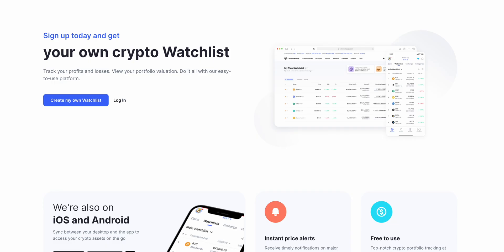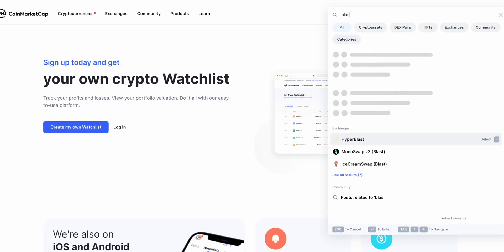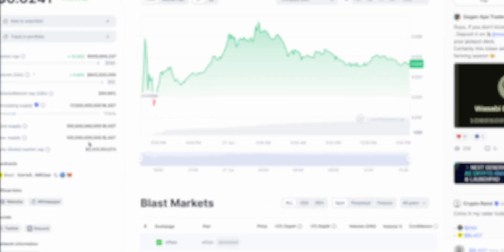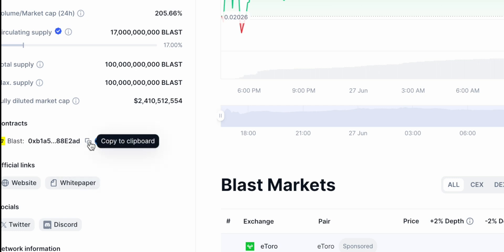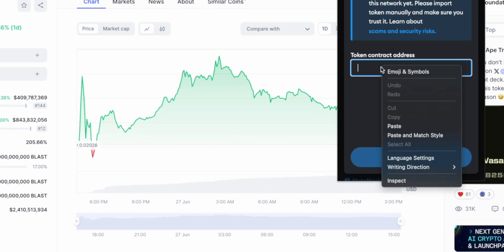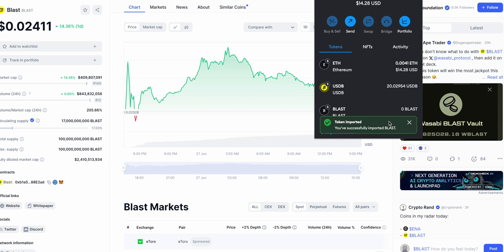First things first, you have to go to CoinMarketCap and type 'Blast'. The current price is 2 cents, but on this platform we need only the contract address. You copy this contract address because we need to add Blast to our MetaMask. You can copy this address, go to your MetaMask, and press 'Import Token'. Then paste this address in the field and press Next and Import. Now the first step is accomplished — we have the Blast contract in your MetaMask.